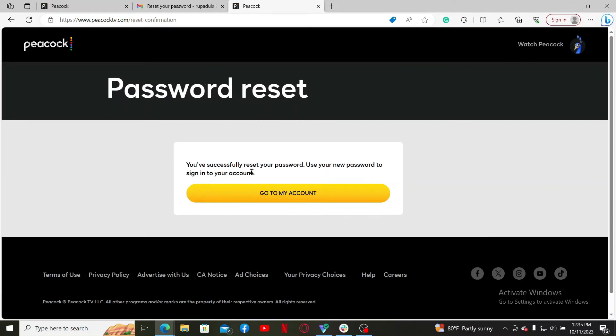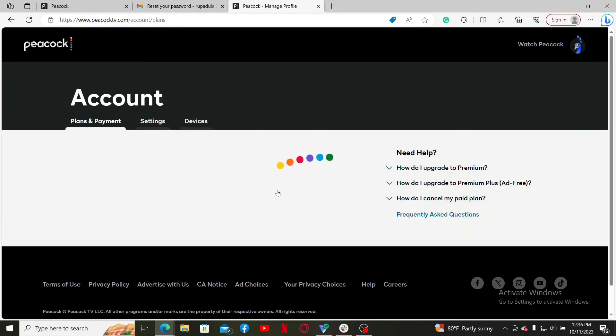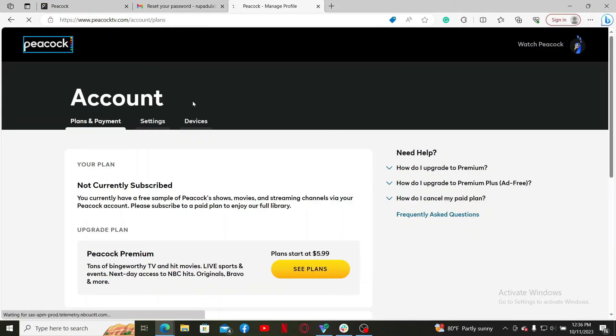Click on the Go to My Account button to log into Peacock TV. That is how you can easily reset your password for a Peacock TV account, even if you've forgotten it during logging in.